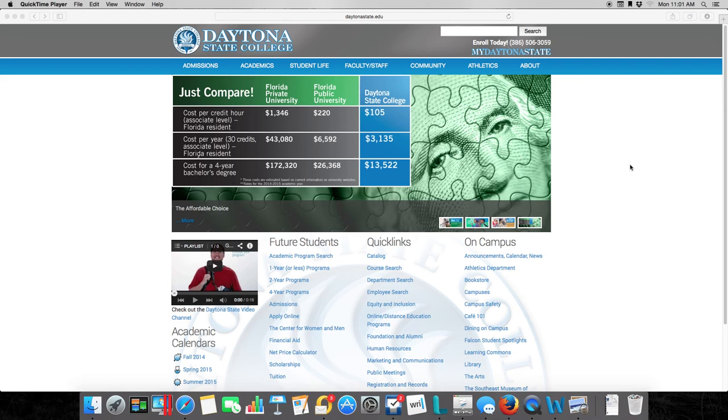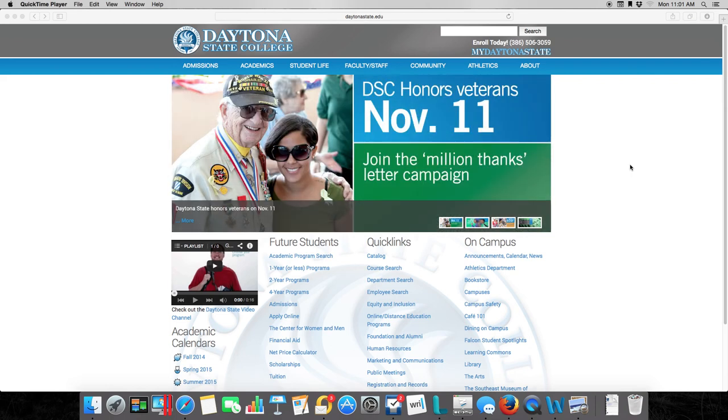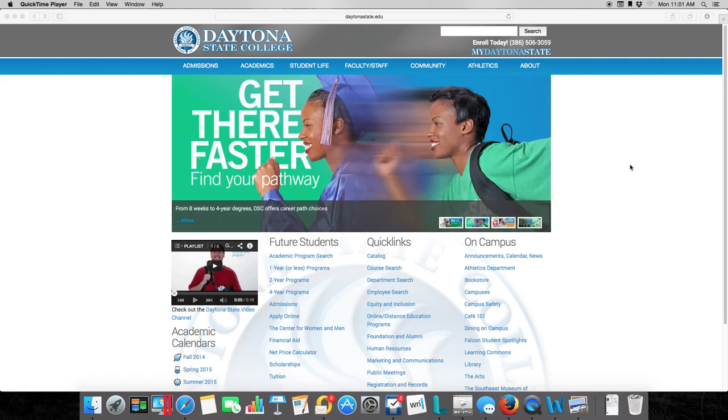In this video, I'm going to show you how you can access peer-reviewed sources through the Daytona State library's website. Here we are, and I've already started at the Daytona State main page. This is DaytonaStateCollege.edu.